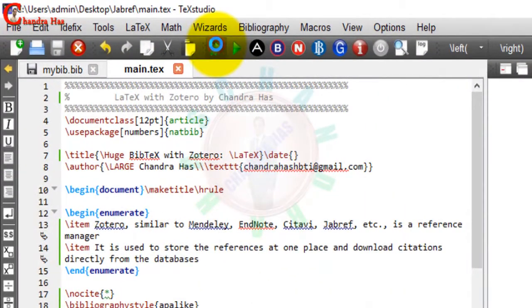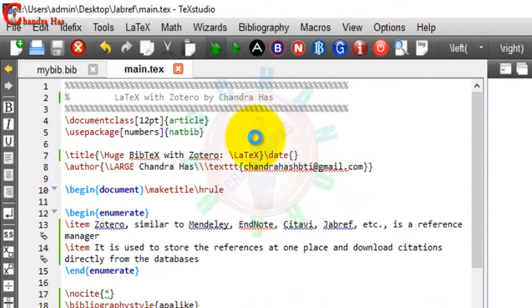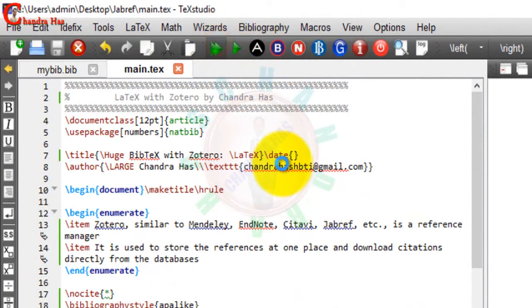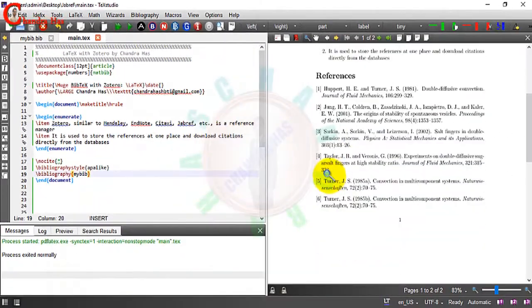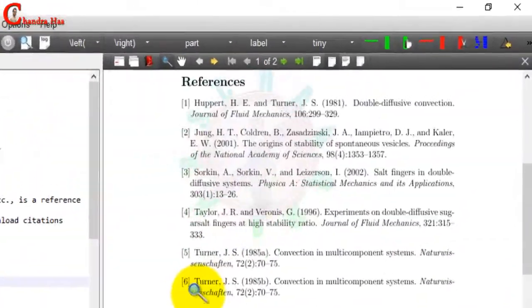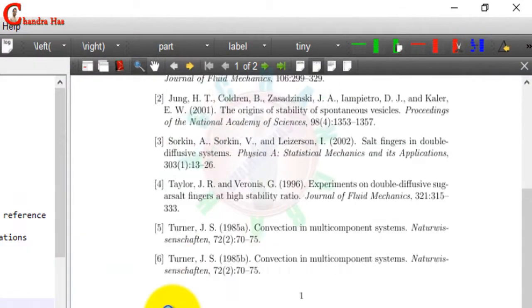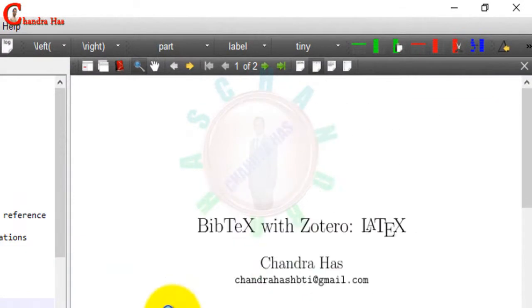Now I will compile my file. Each reference is coming.